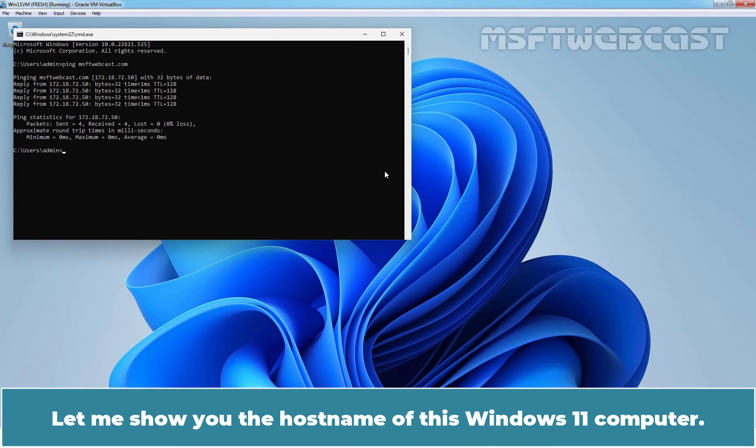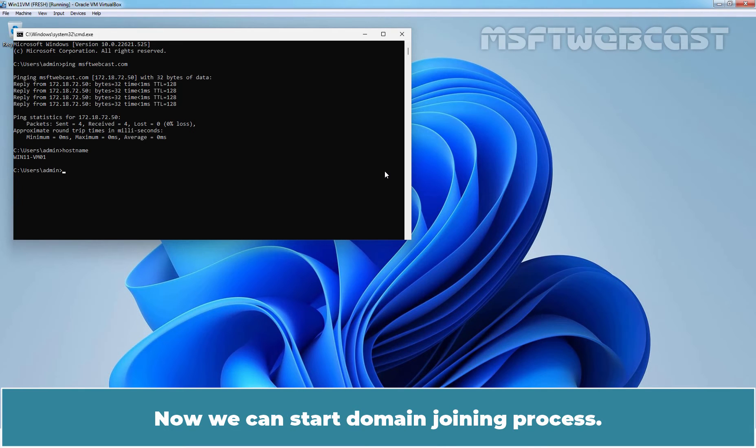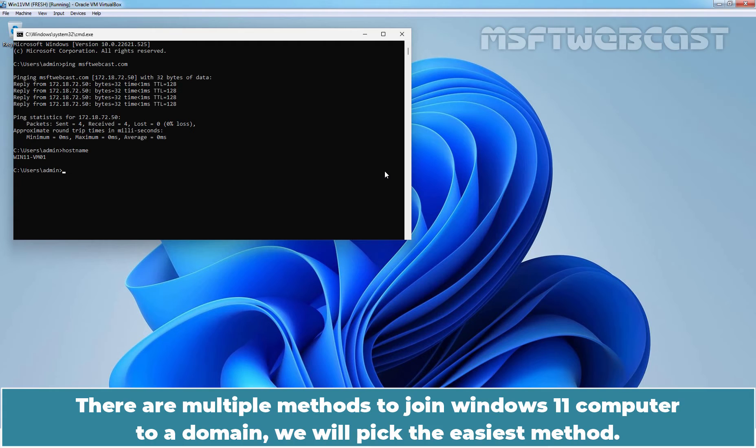Let me show you the hostname of this Windows 11 computer. The hostname is win11-vm01. Now, we can start domain joining process. There are multiple methods to join Windows 11 computer to a domain. We will pick the easiest method.